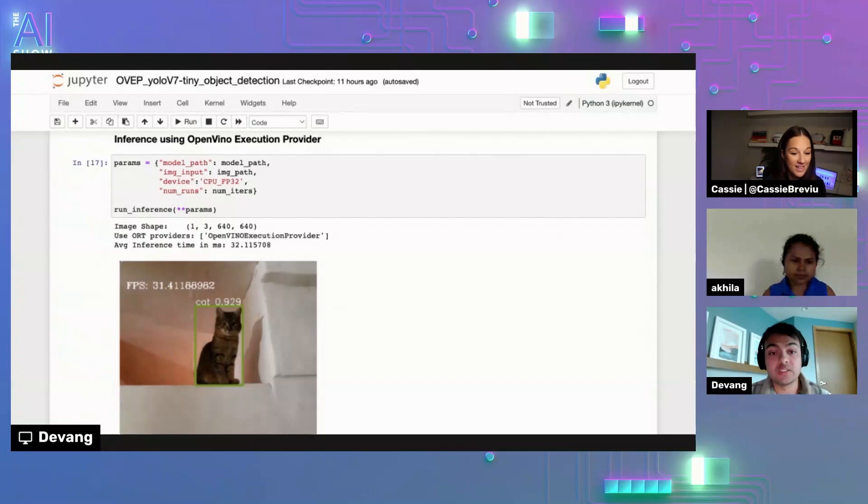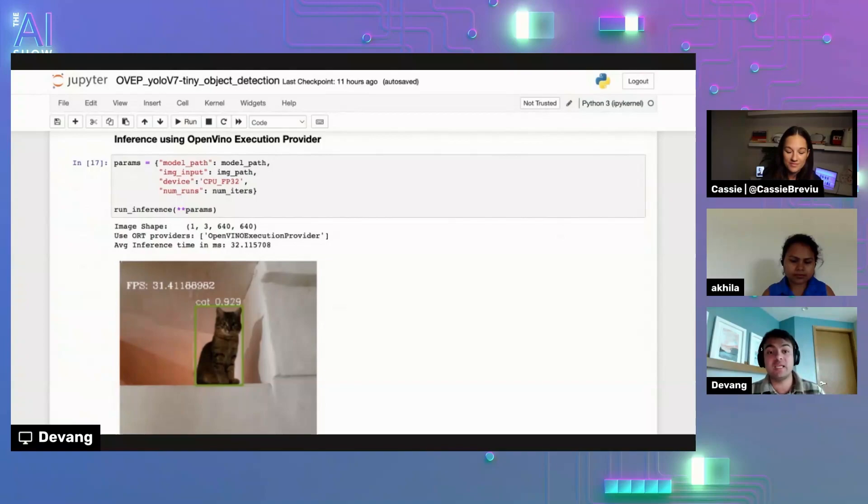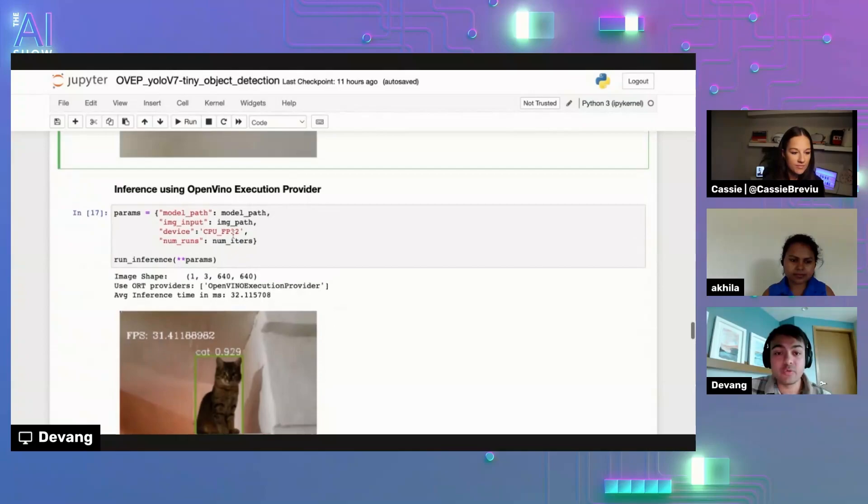So in a nutshell, this is kind of like the flow that it takes to run with OpenVINO execution provider. And you can see just like it's really simple to use and it's really easy to use and you can just get that 2x performance boost for some of these popular deep learning models.